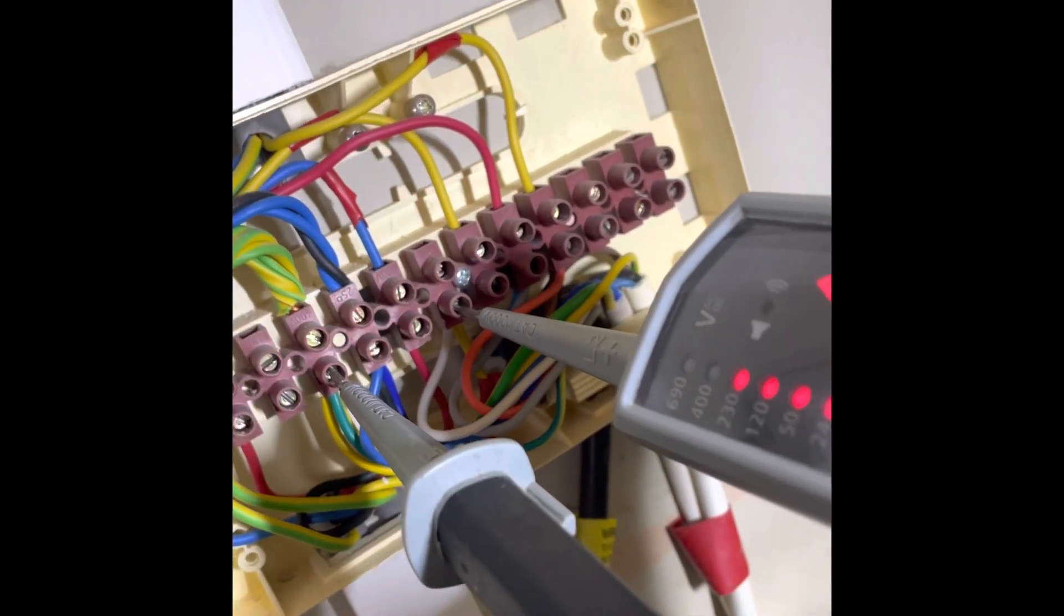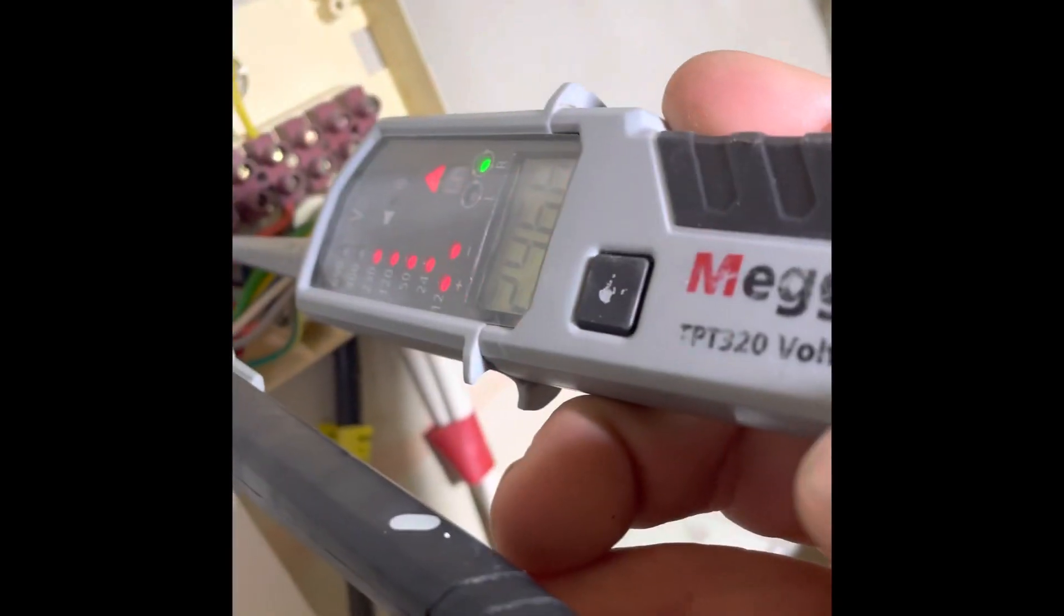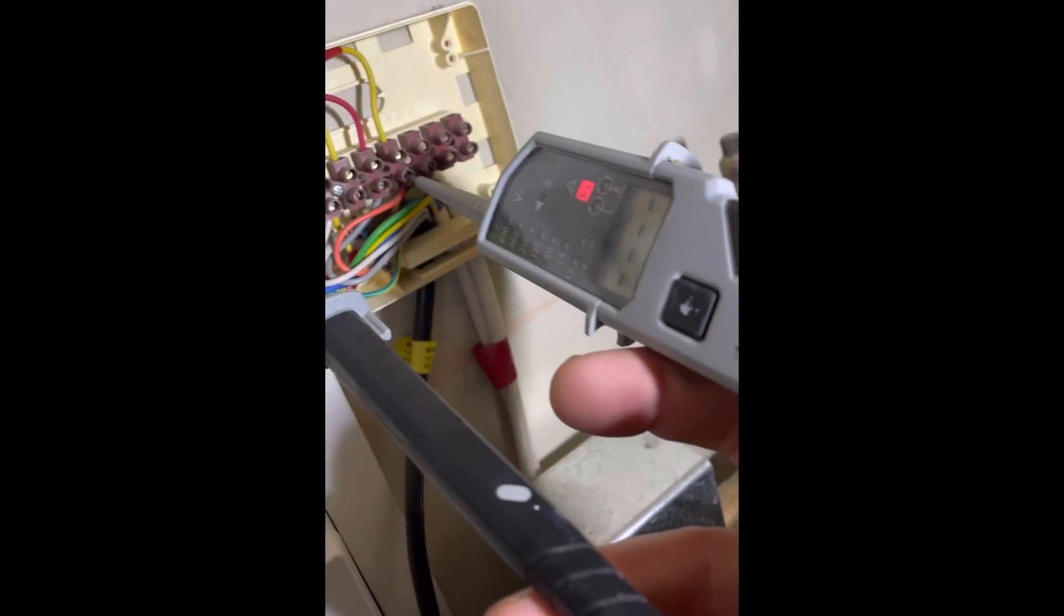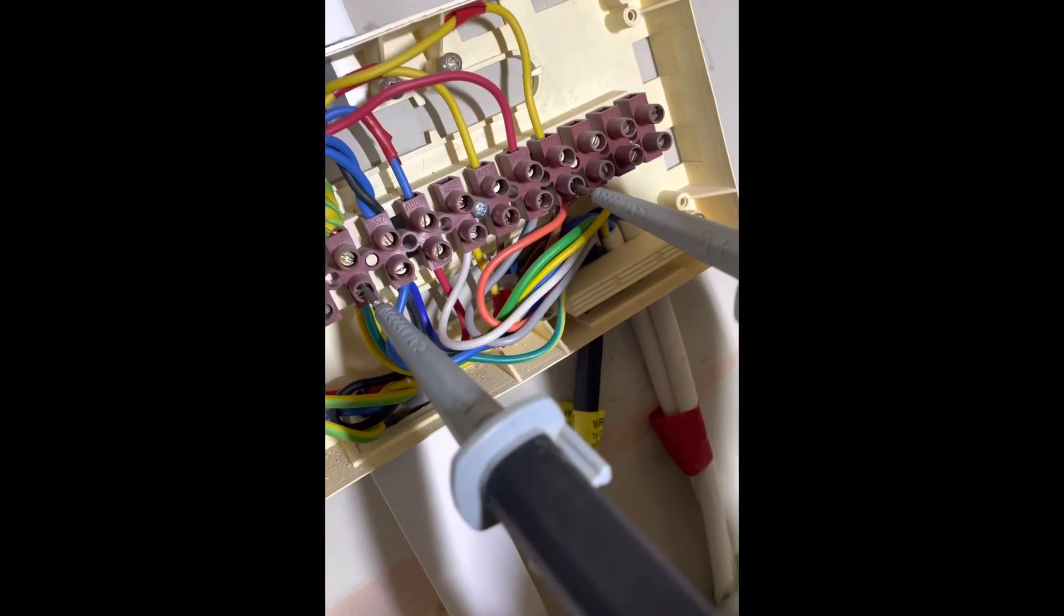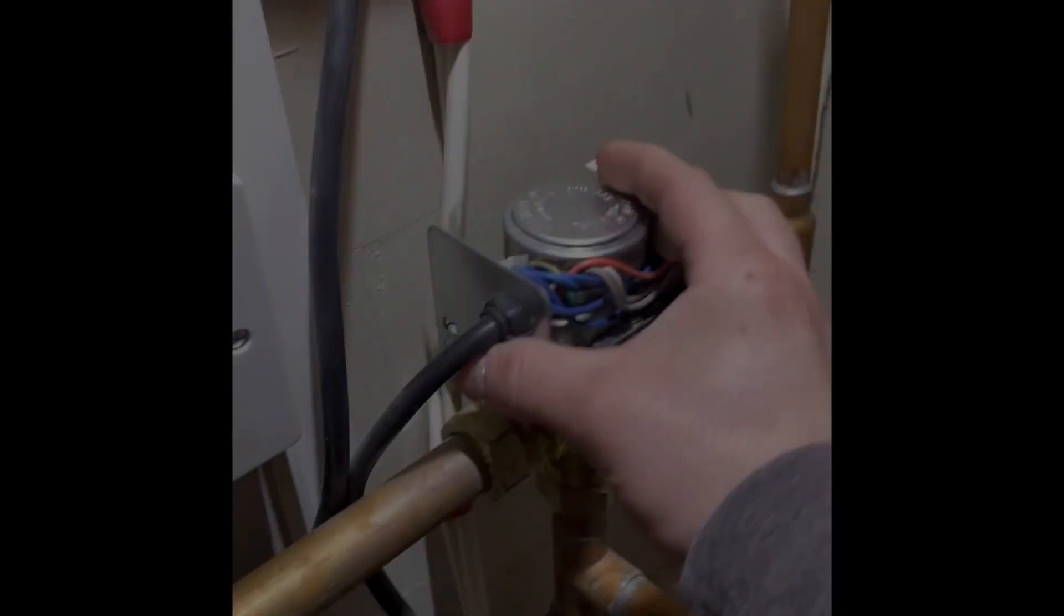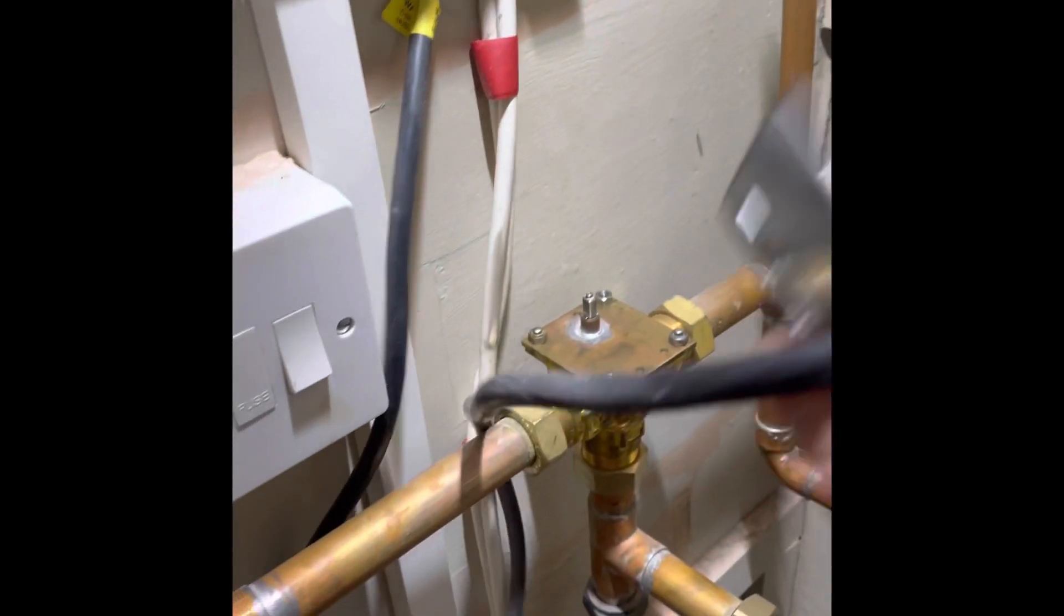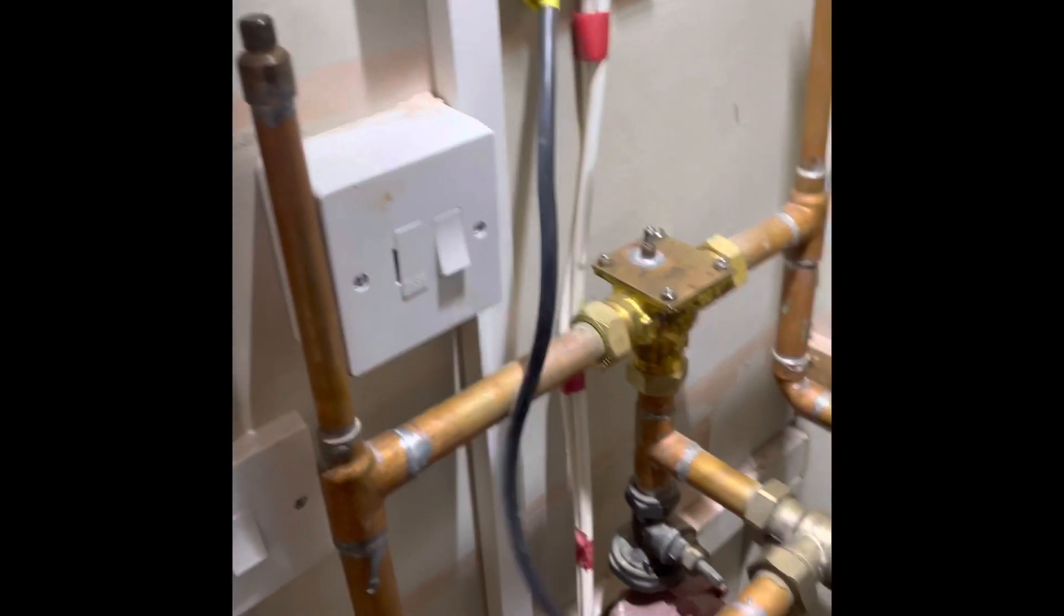Check to white, I got 240. Check to orange, nothing back. So it's a three-port valve head. Whip that off.